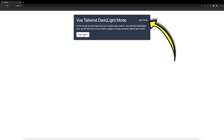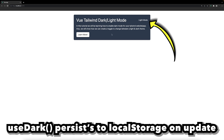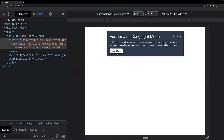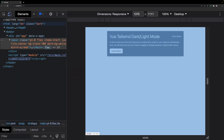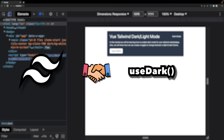Within the application, if we click on the button to change the theme, it's going to update to light. Now, if we refresh the page, since useDark persists the value to local storage each time it's updated, the preference we choose will remain the same each time we come back to the application. Behind the scenes, the useDark composable is adding and removing a class of dark to the HTML element. The useDark composable by default is set up for Tailwind CSS to correctly implement dark and light mode.